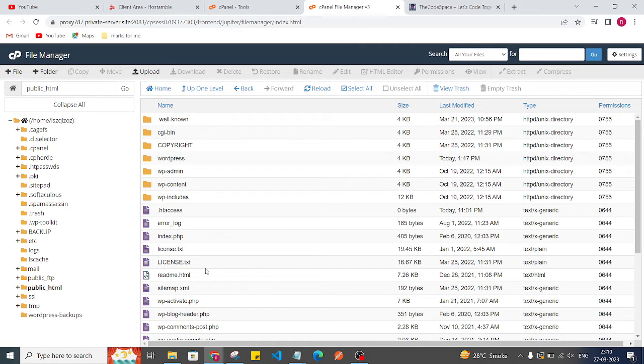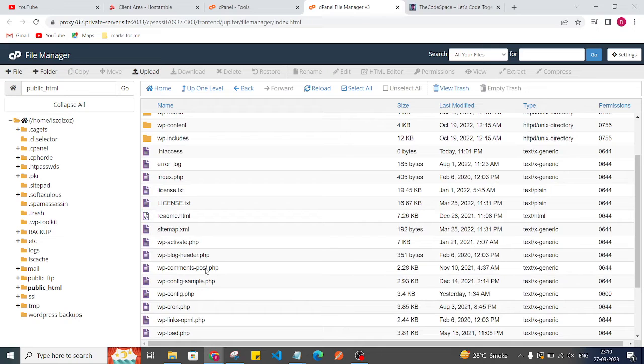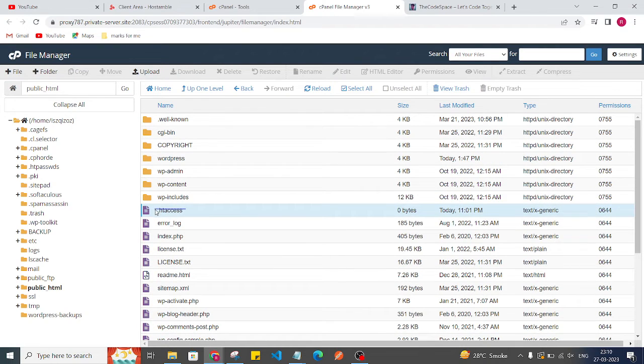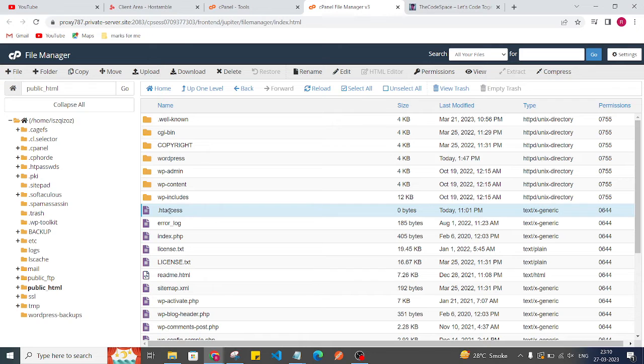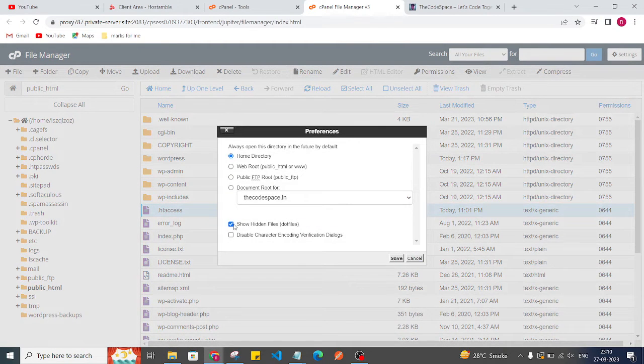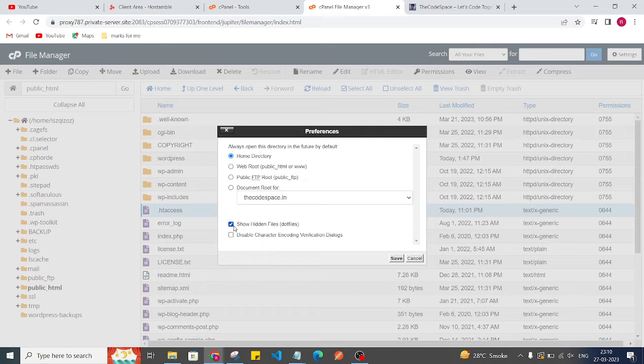And here you will get this .htaccess file. If you are not able to see this file, then you can click on this settings and here you can just check this show hidden files button and then you can see this file.